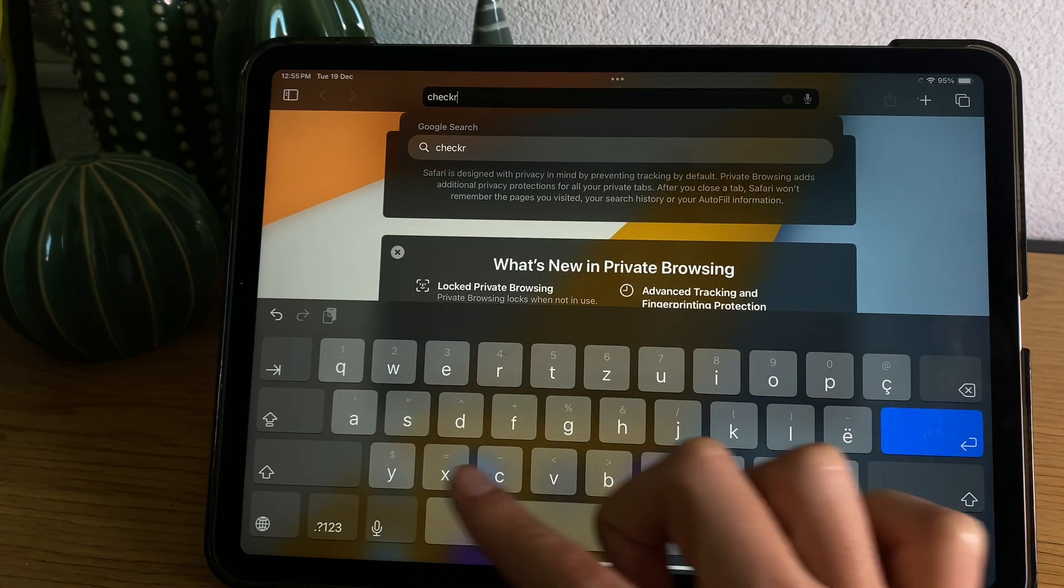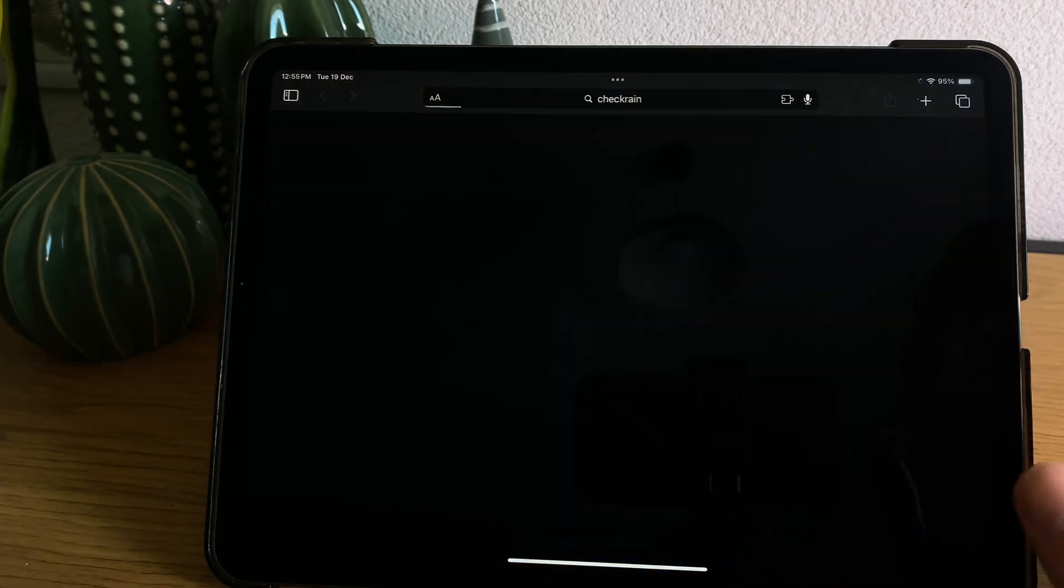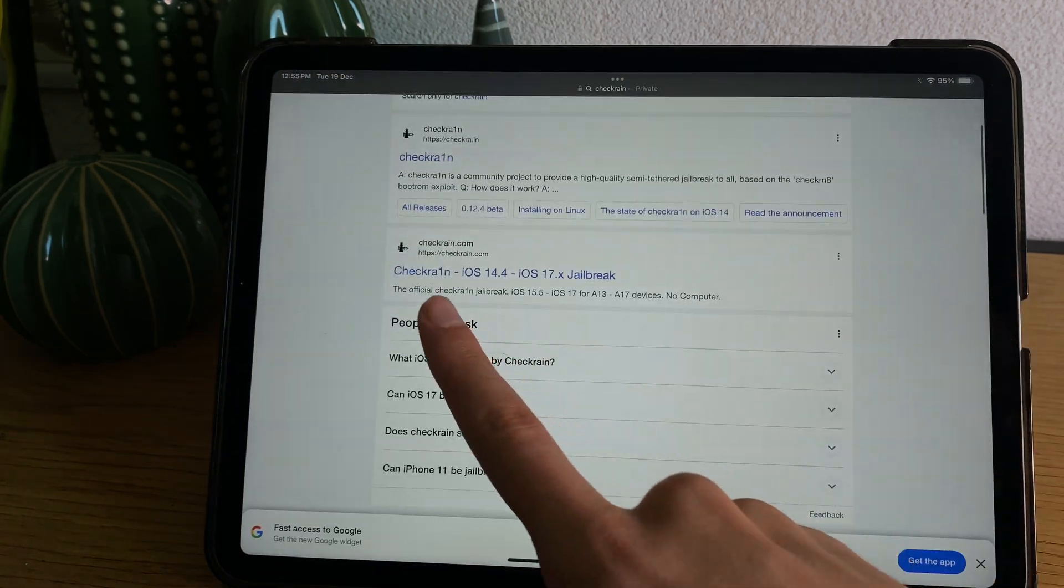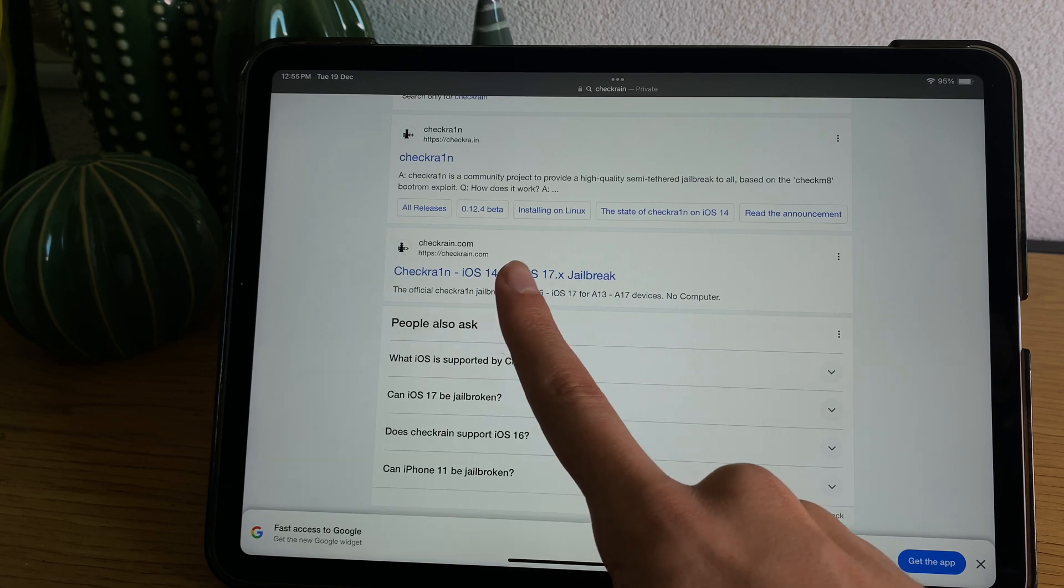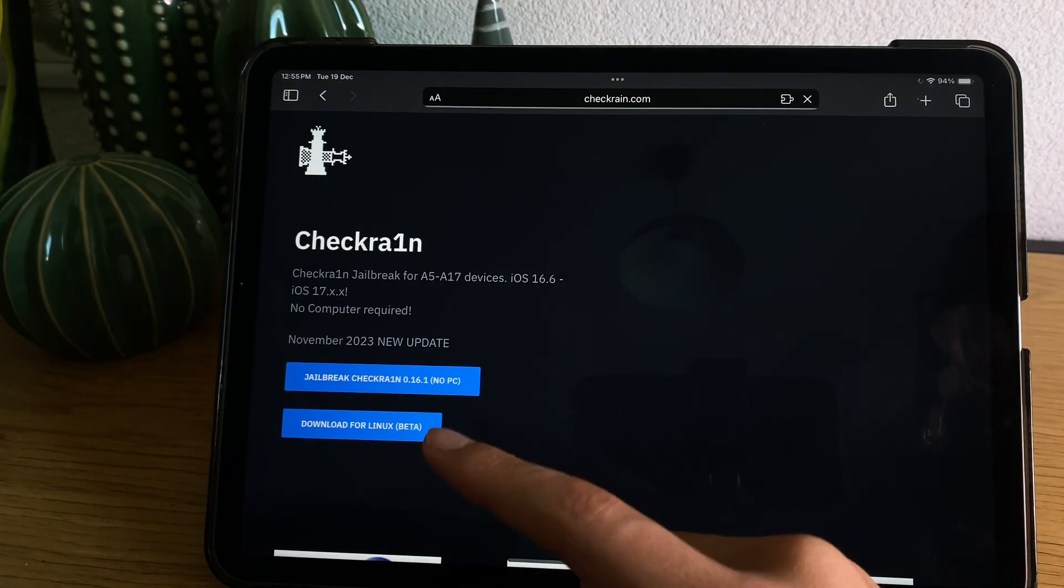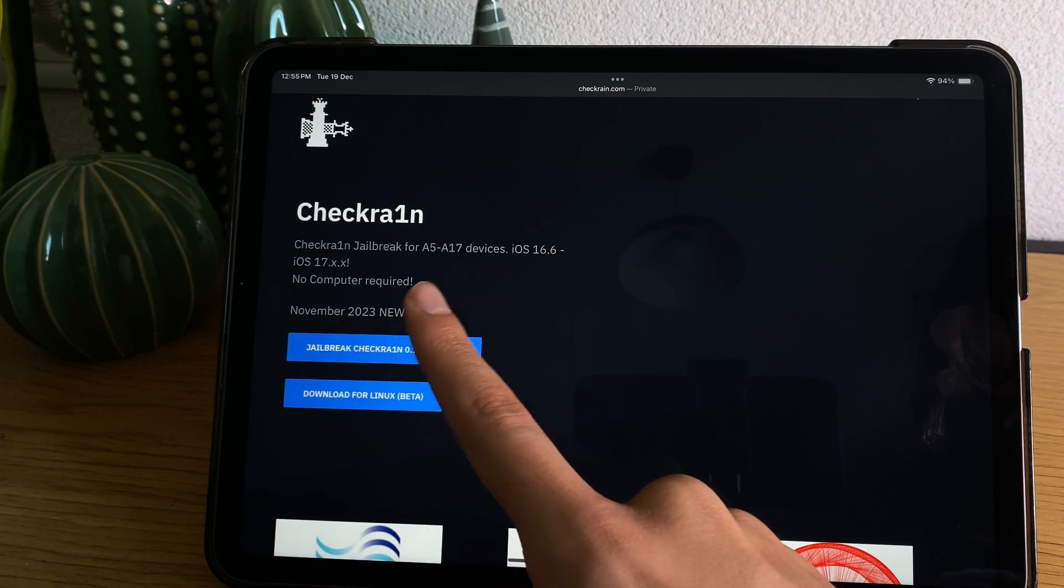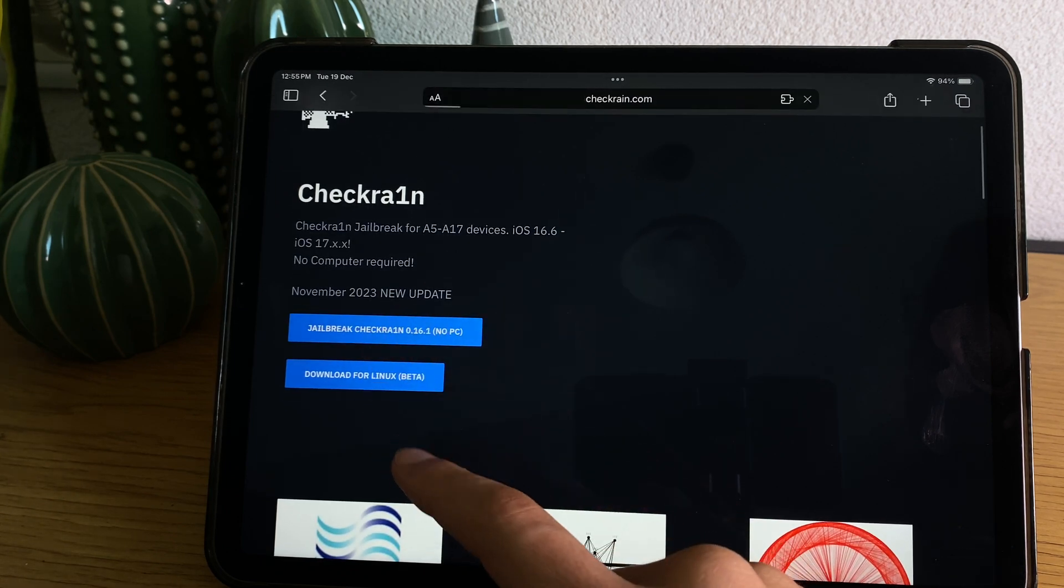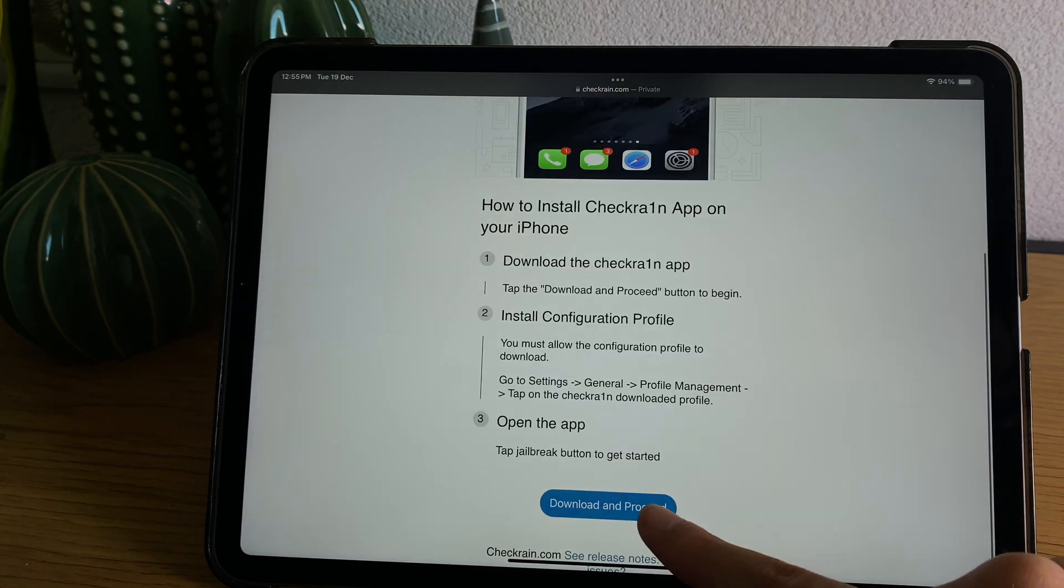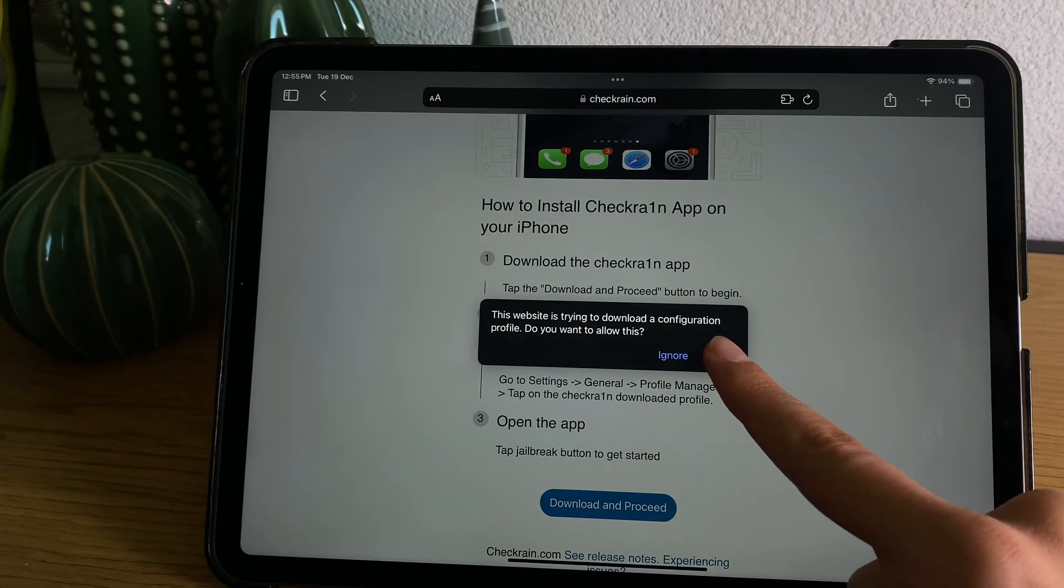Go ahead and search here for Checkra1n on Google and scroll down. You have to open the official one, which is this one right here. Simply tap on it, you'll see here no computer required and it's the latest update. Press here on jailbreak and then press download and proceed.